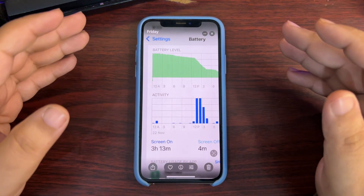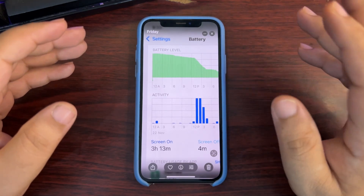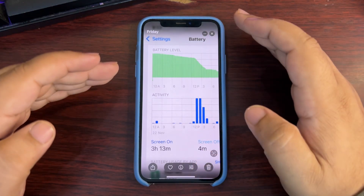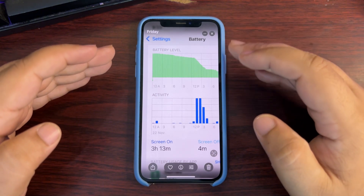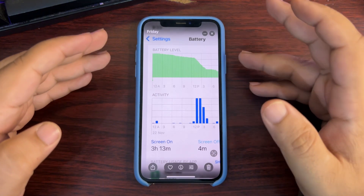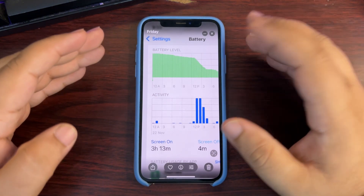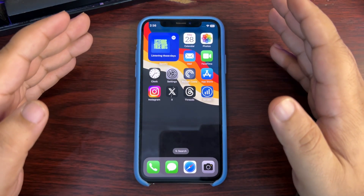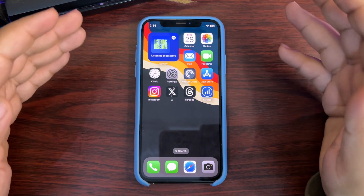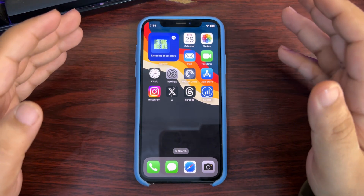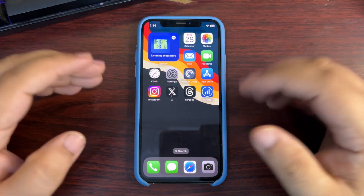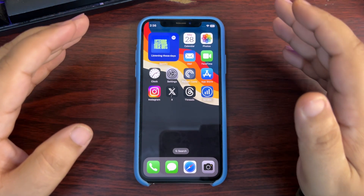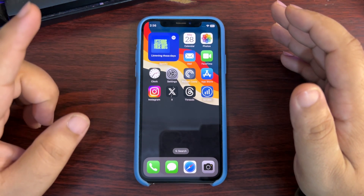A 20 percent drop overnight is actually really bad. My point was to make it less — maybe five percent, ten percent, or even lesser than that. To do that, we can turn on low power mode before going to sleep. I also talked about how we can automate low power mode, which is quite easy.